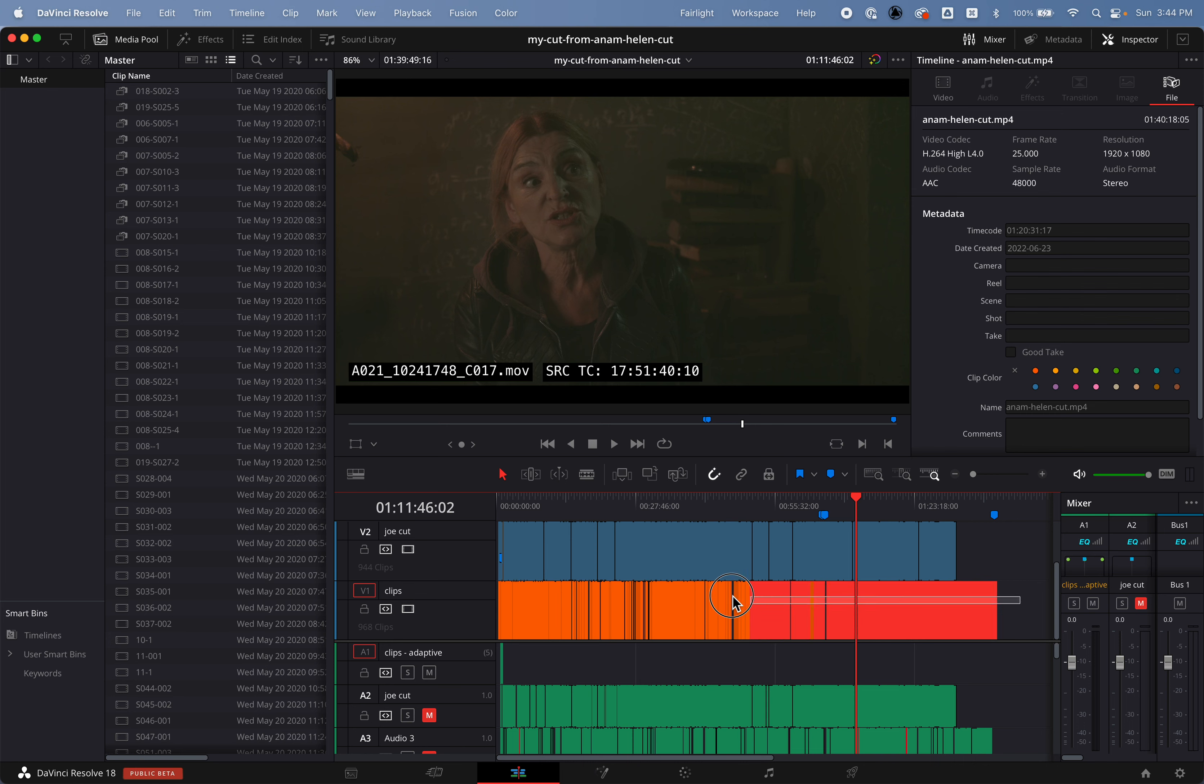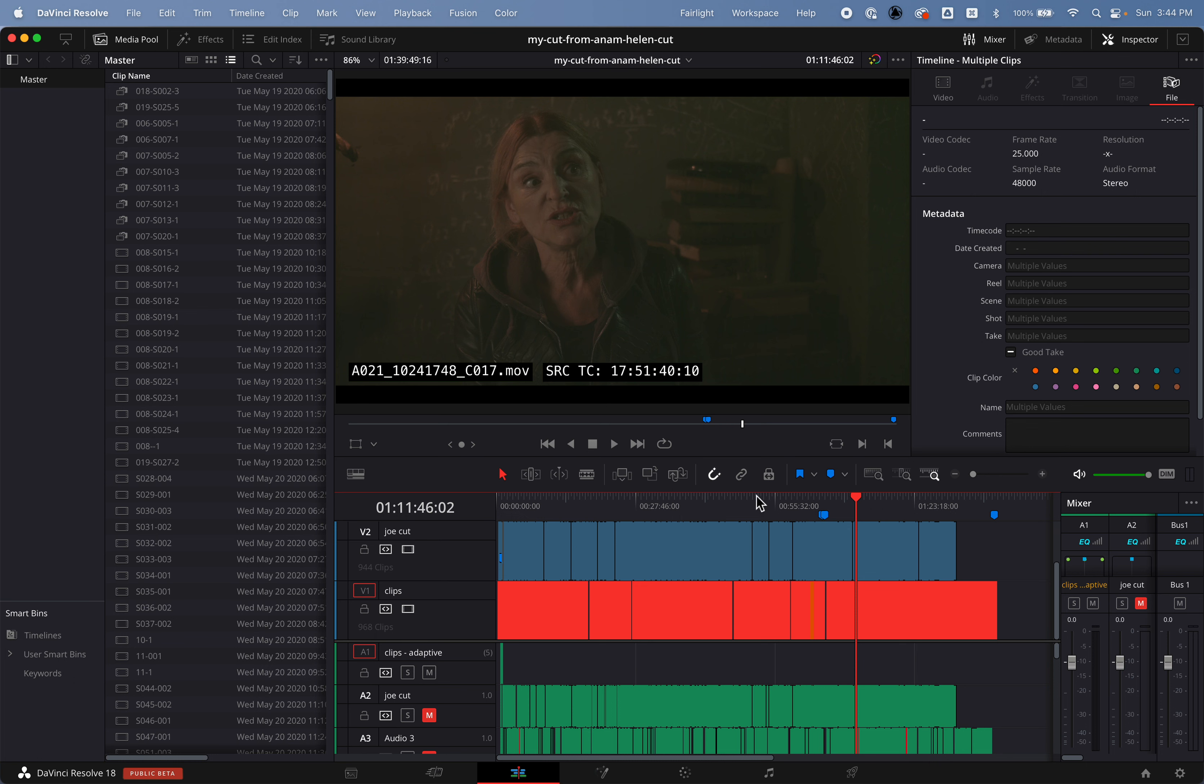To select all the video clips and then go up into the inspector. I'm going to click in the comments, type in X, and then click away. And now you see the cursor stopped flashing and I get the spinning beach ball.